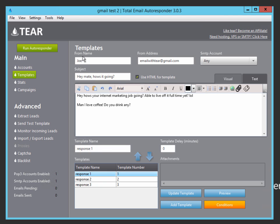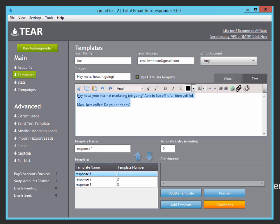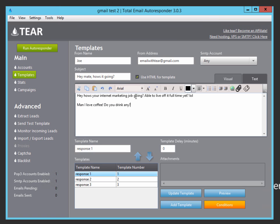So response one is the first email that these leads are going to get. So you can see here, I set my from name. I set my from email address, which is going to be your Gmail account. And I set my subject. Hey mate, how is it going? And the email body is, Hey, how's your internet job going? Able to live off of it full time yet? LOL. Man, I love coffee. Do you drink any? So here I ask a question about coffee.